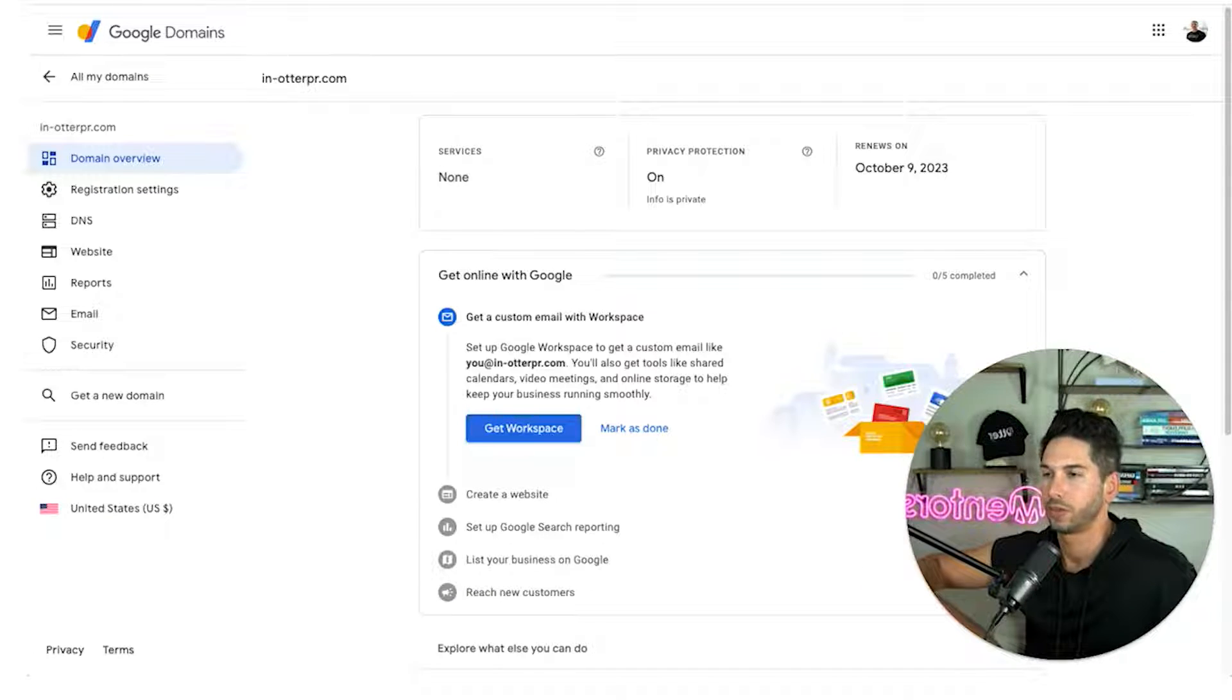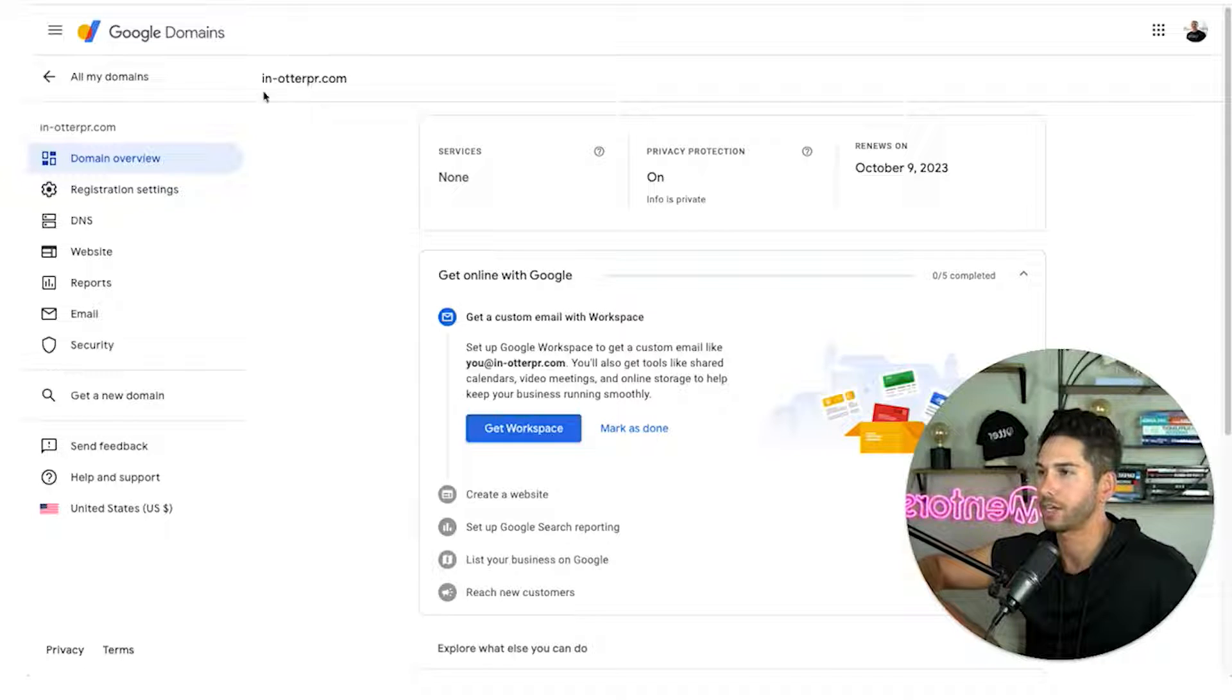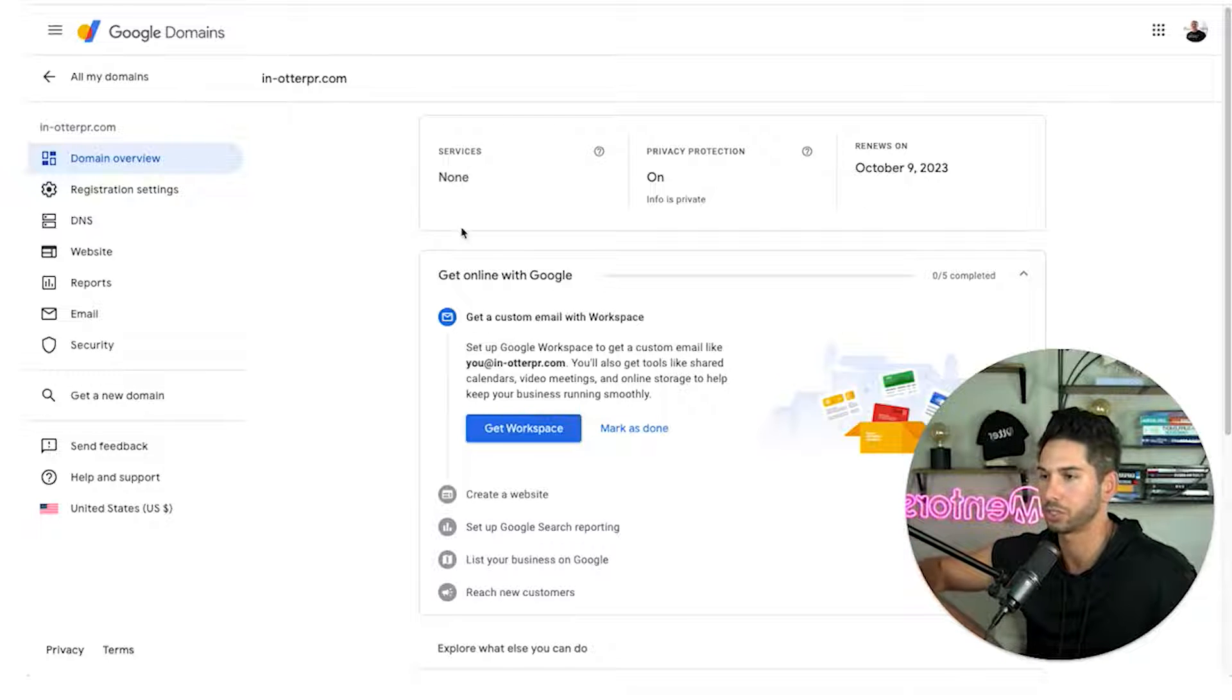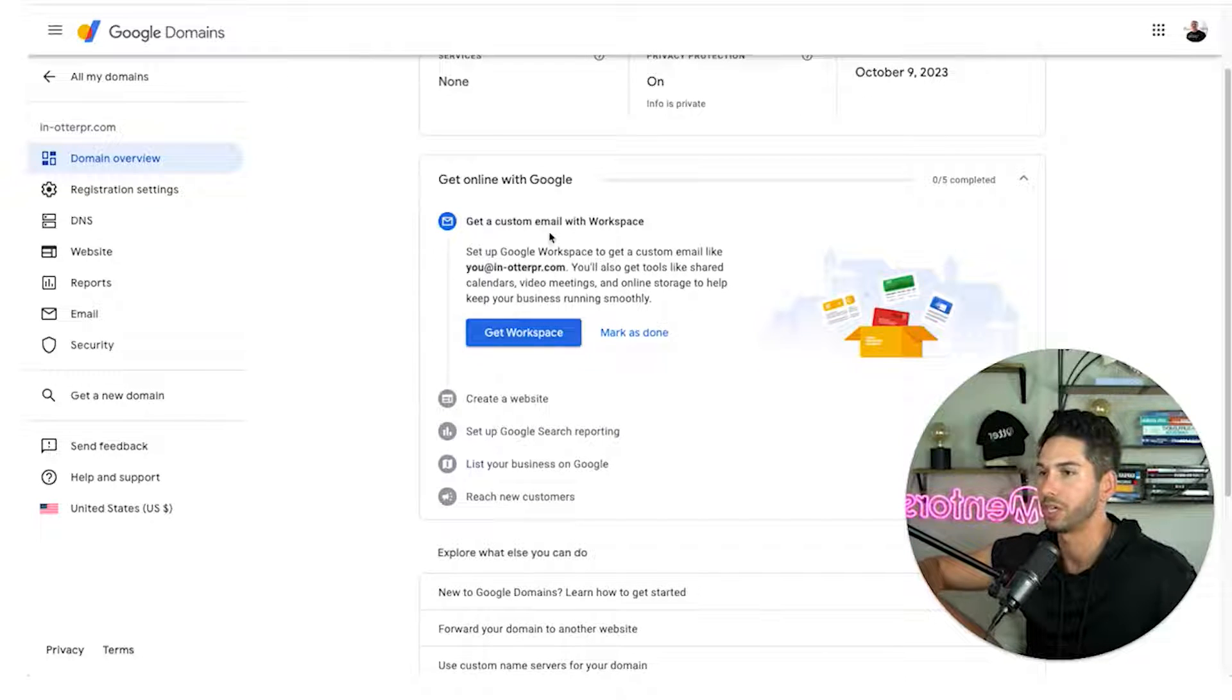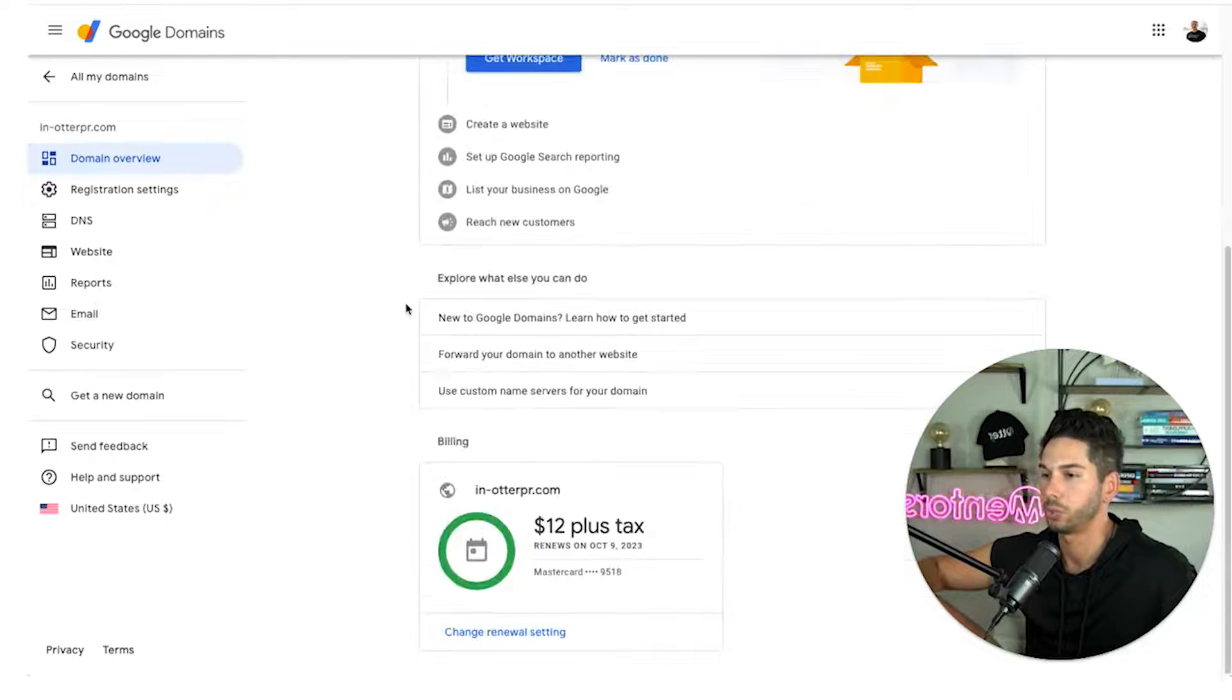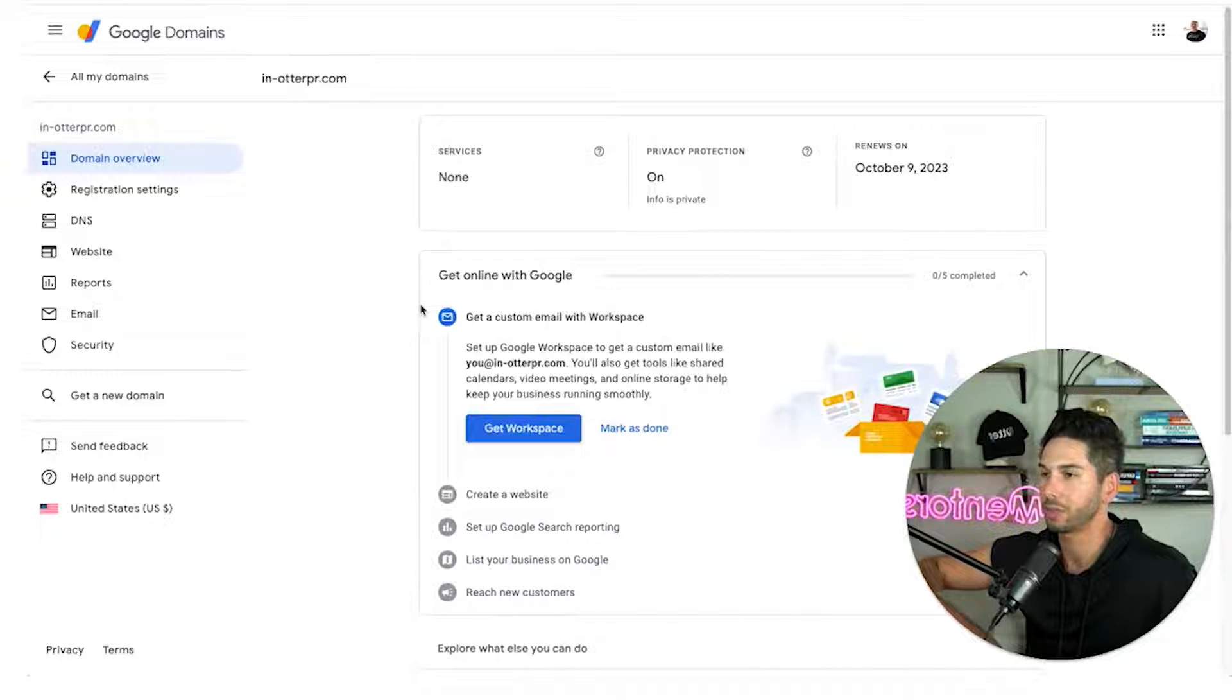All right team success. We've got in dash otterpr.com. It is in my google domains. I can go back and see it in all the domains. So let's do some initial setup here. Again we're not going to do get workspace here. So the basic thing that we need to do first, first of all I'm going to change the website forwarding.